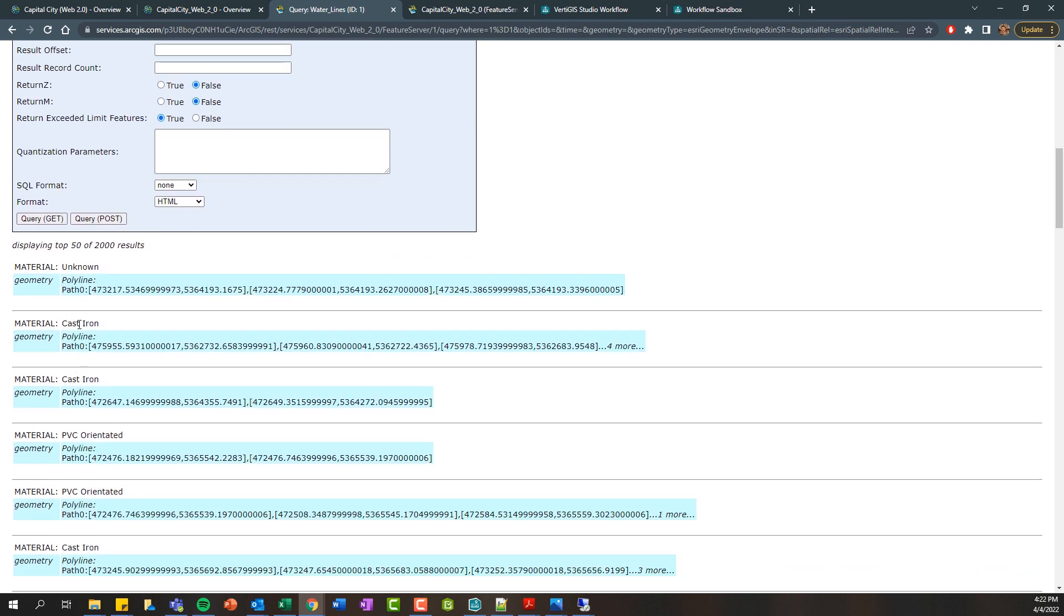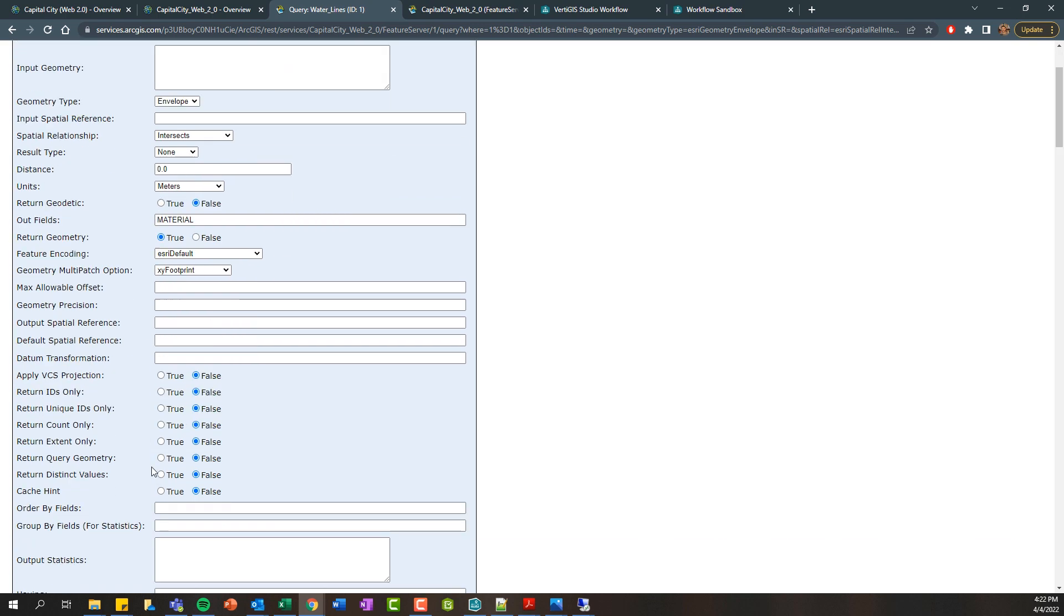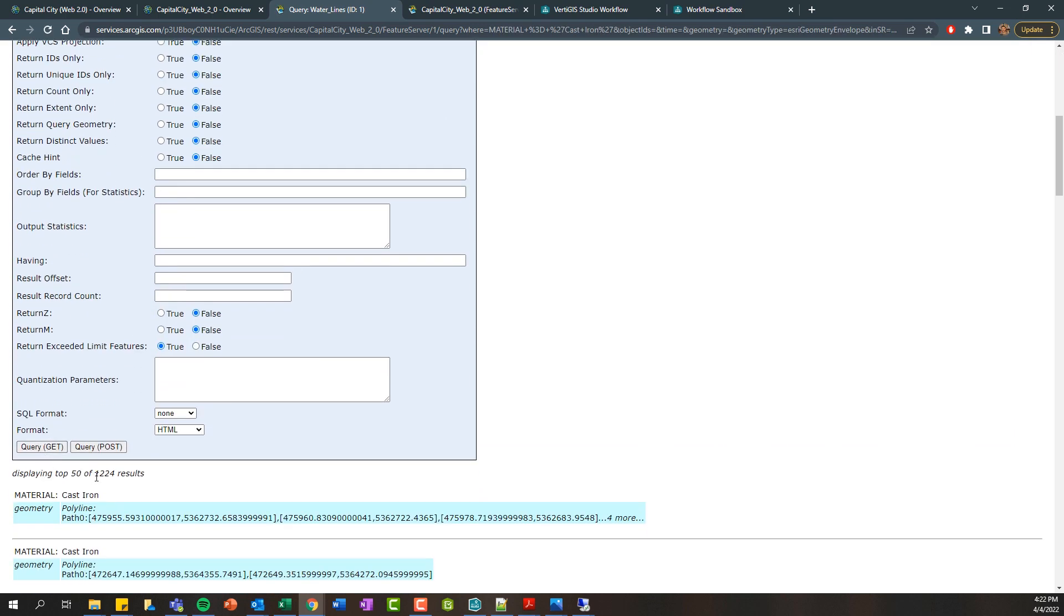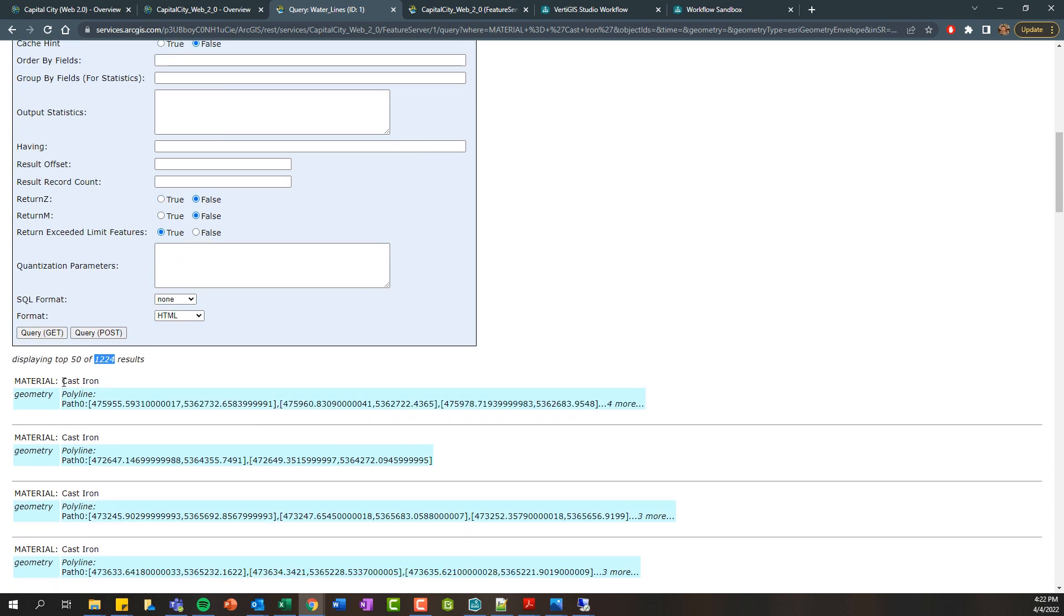Further on, we can see there's like cast iron is one of the material options. I could then adjust my where clause to say show me all of the waterlines where the material equals cast iron. And for string values or text, we have to include these single quotes. That's just ArcGIS server syntax. If it's a number, then you don't need any quotes. If I click query, we're going to see now we've got 1,224 waterlines that are cast iron.